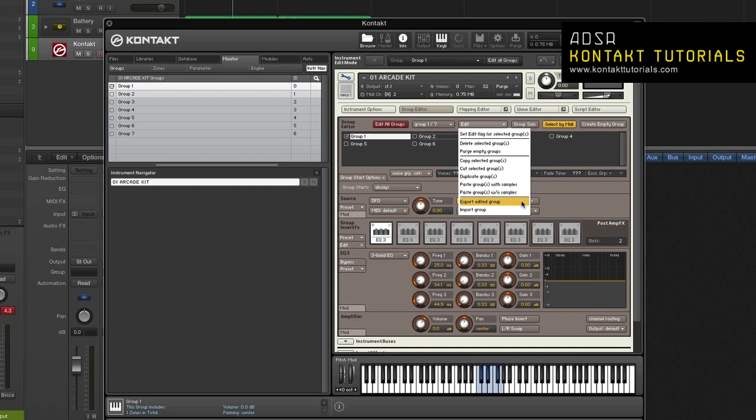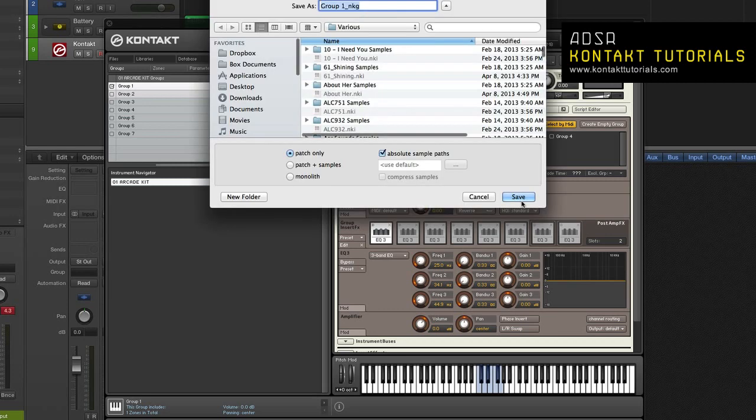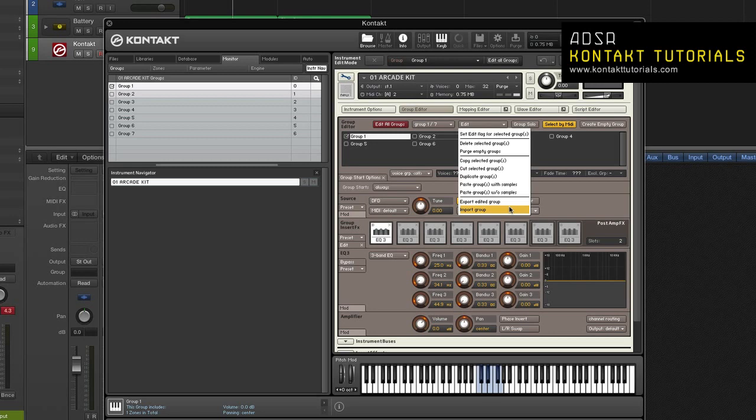Export edited group. This function allows you to save the currently selected group to an NKG file to use with other instruments. This function only works on the currently displayed group. When you click this function, a save as dialog will appear with functions similar to saving an instrument. Import group. This loads a group and adds it to your instrument along with all of its zones and samples. This command also allows you to import battery cells.